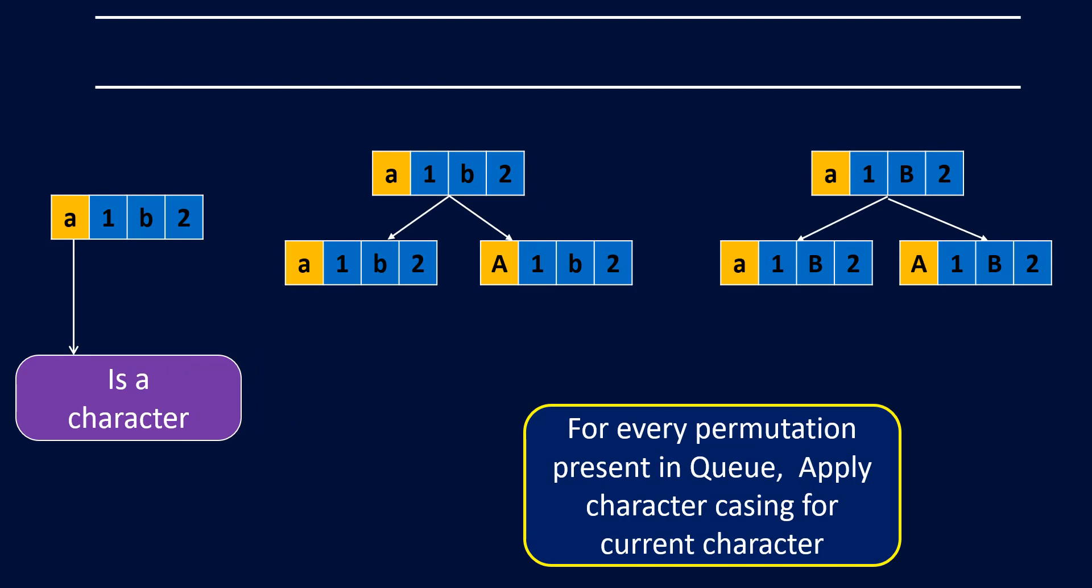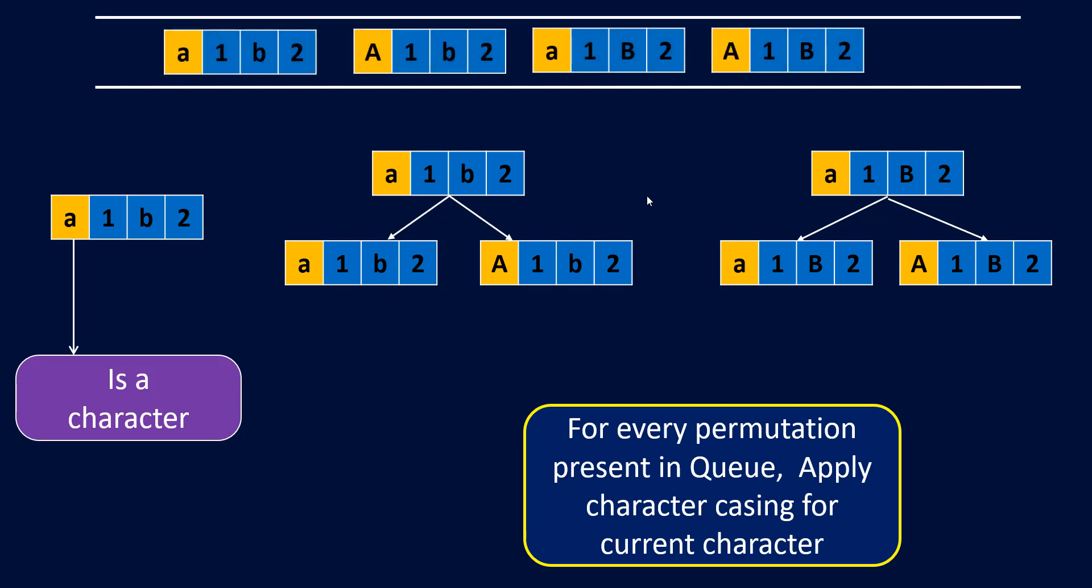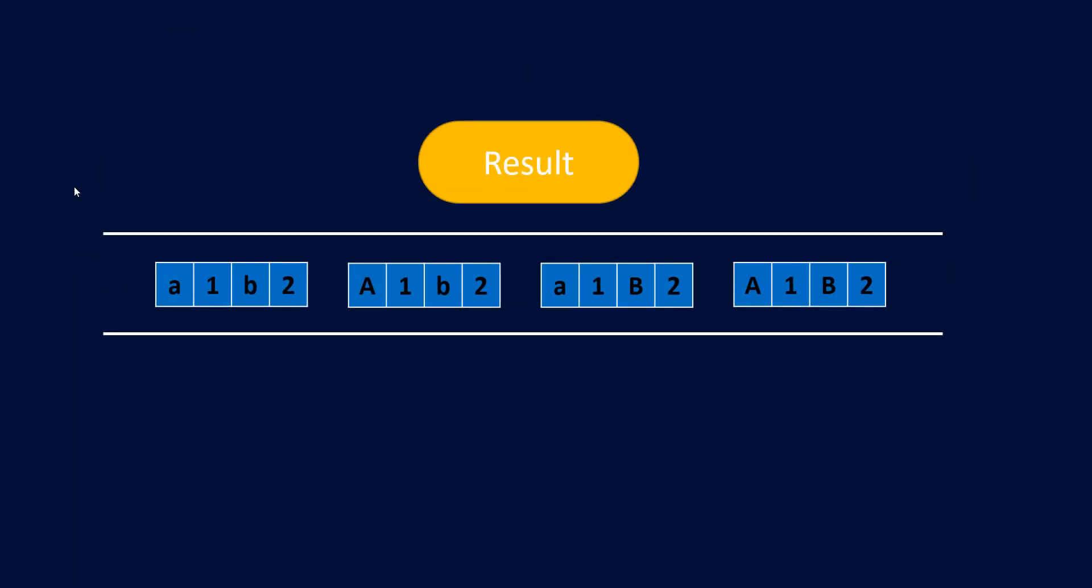We'll take both the inputs and do a lowercase 'a', uppercase 'a' for both of them, and put that in our queue. Since this was the last character, we do not need to move any further and this becomes our result. This is what the iterative approach looks like.